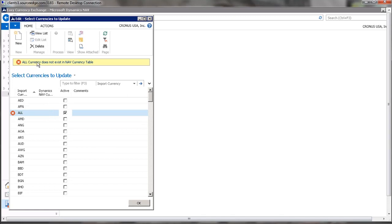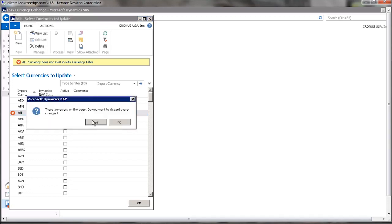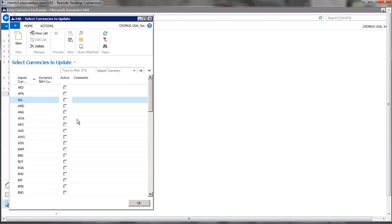So all currency does not exist in the NAV currency table. If you select a currency that is legitimate, you may need to add it to the NAV currency list, and that will ask you to specify the currency gains and losses GL accounts.